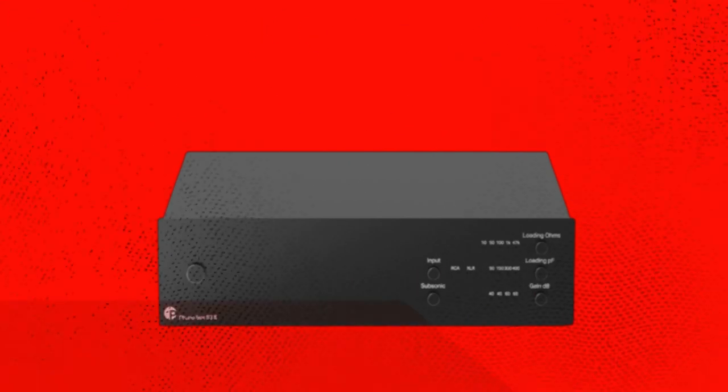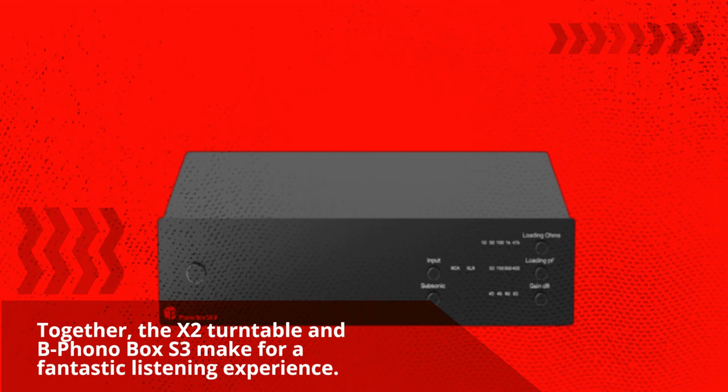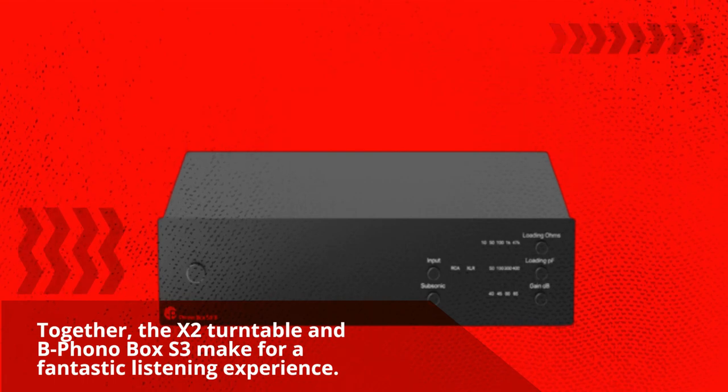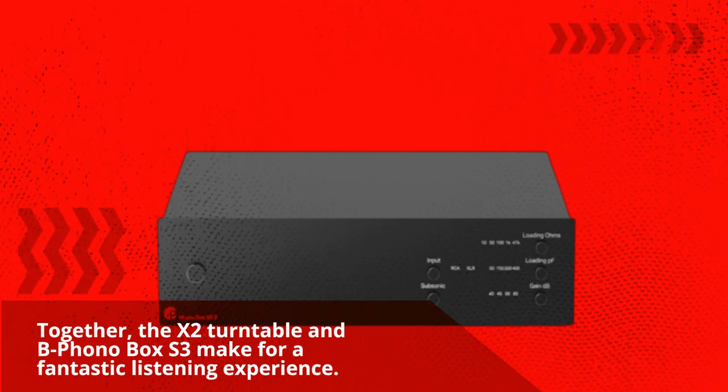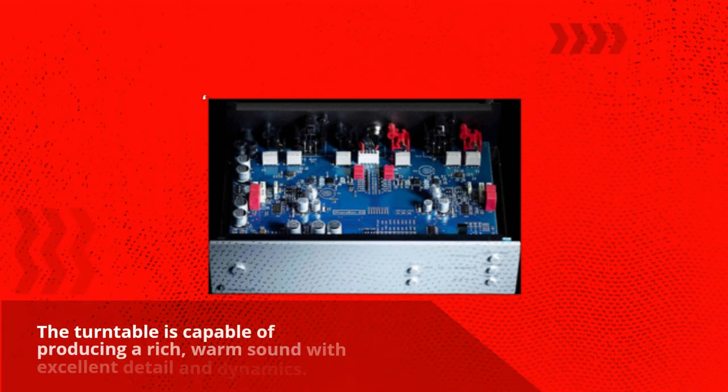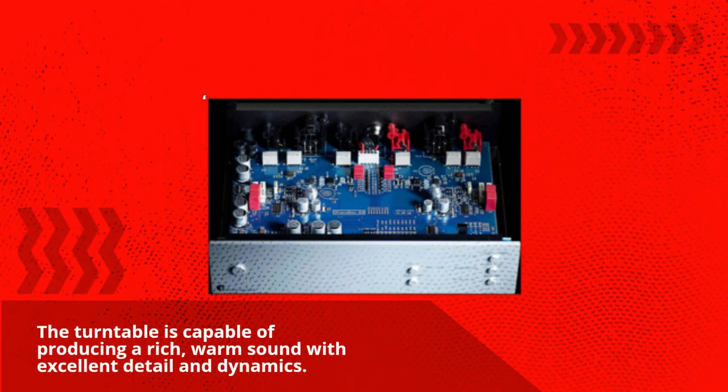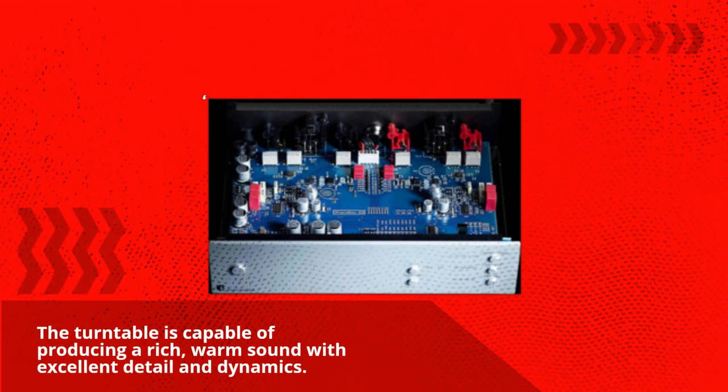Together, the X2 Turntable and B Phono Box South 3 make for a fantastic listening experience. The turntable is capable of producing a rich, warm sound with excellent detail and dynamics.